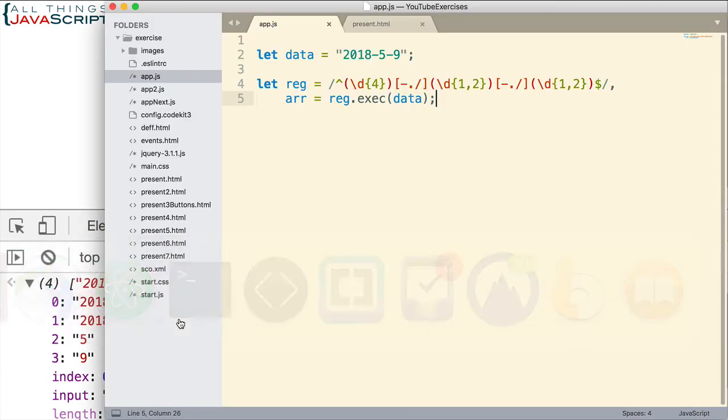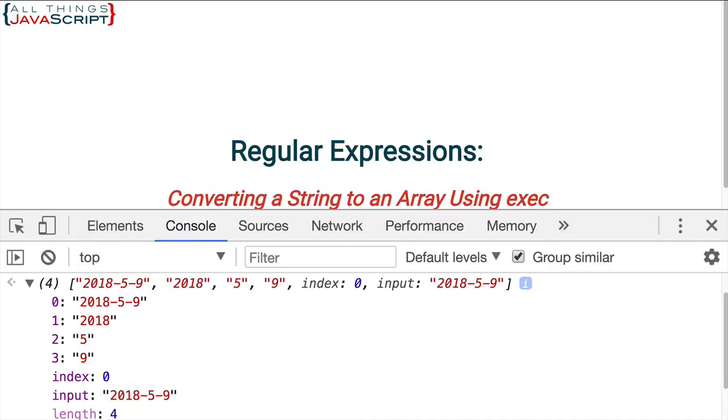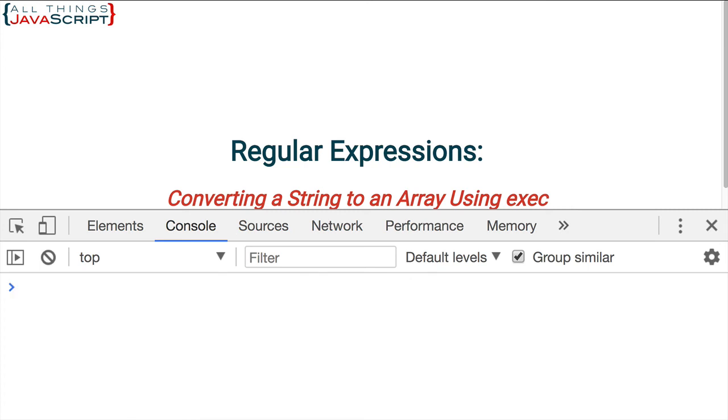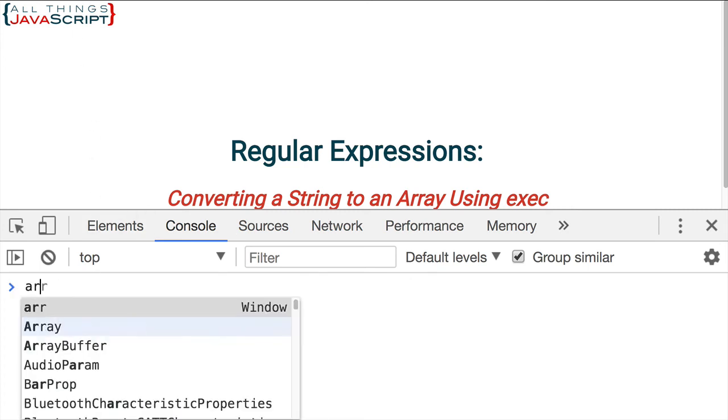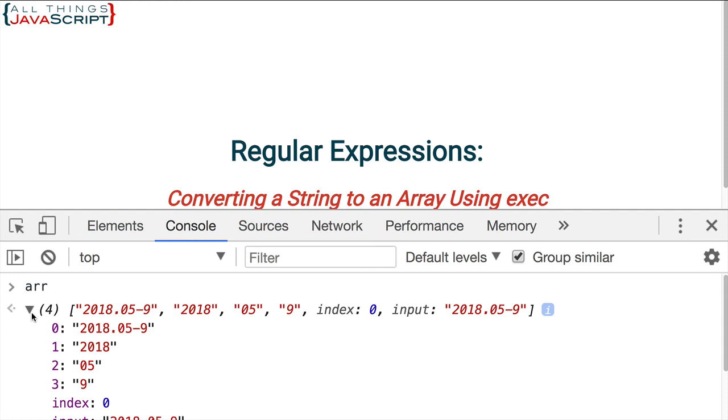Now just to show you that this is working. Let me change some of these parts of this data and see what we get. Save that again. Take a look at our array.